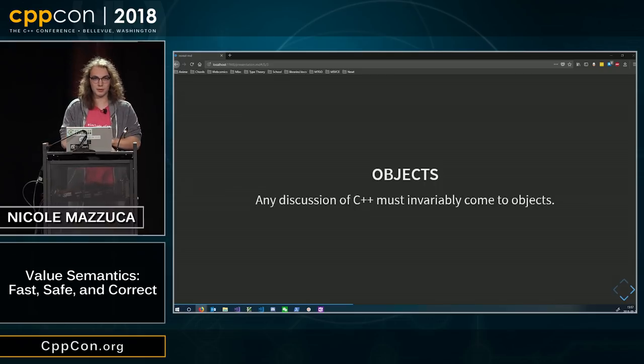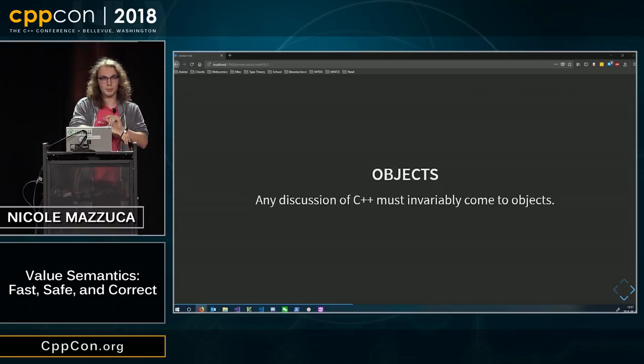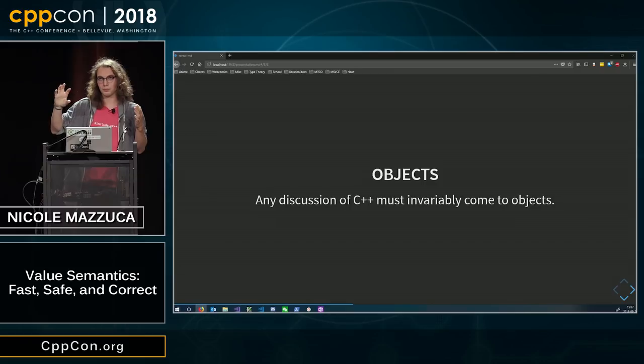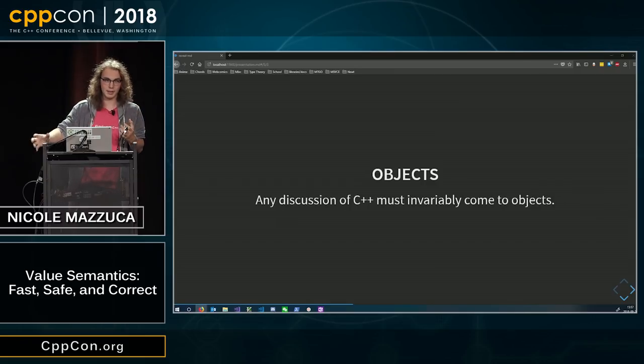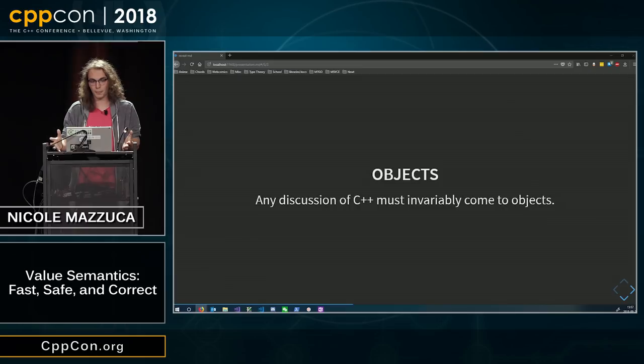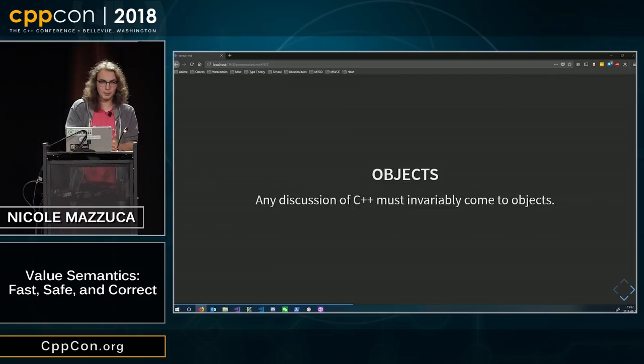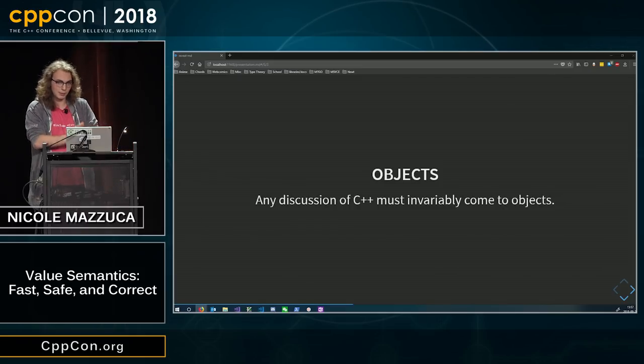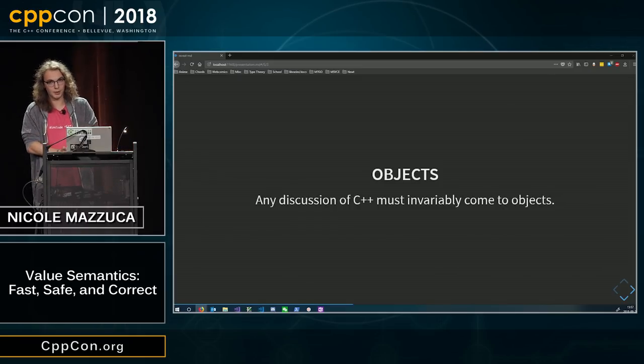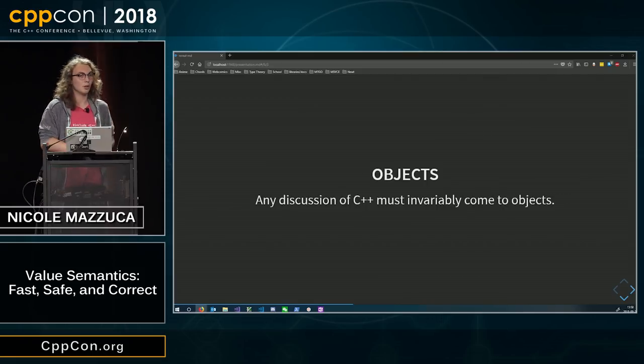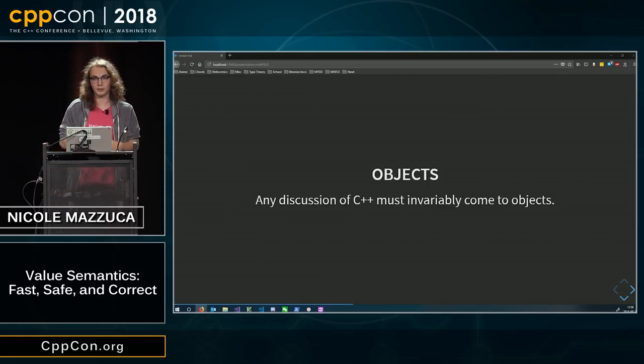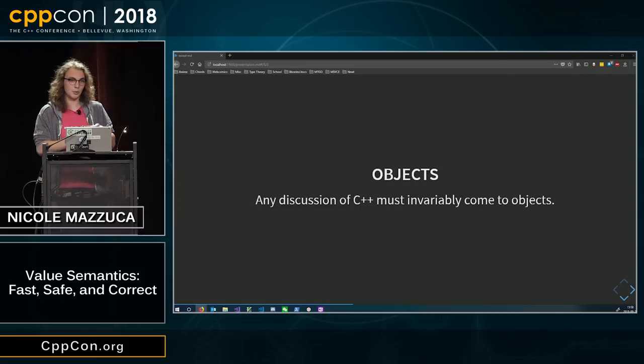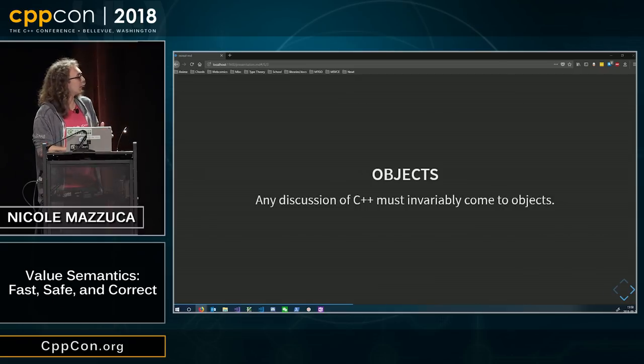So we have values. They are some subset of a platonic ideal, the set of values. But in C++, we aren't Haskell. We have mutability. Not everything is a value. We also have places to store values and places to mutate those values.